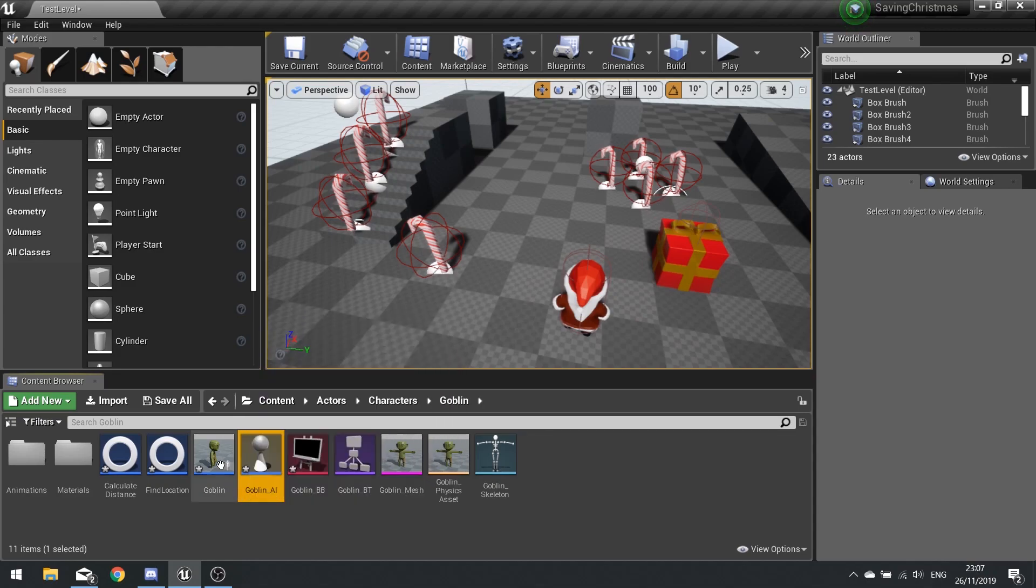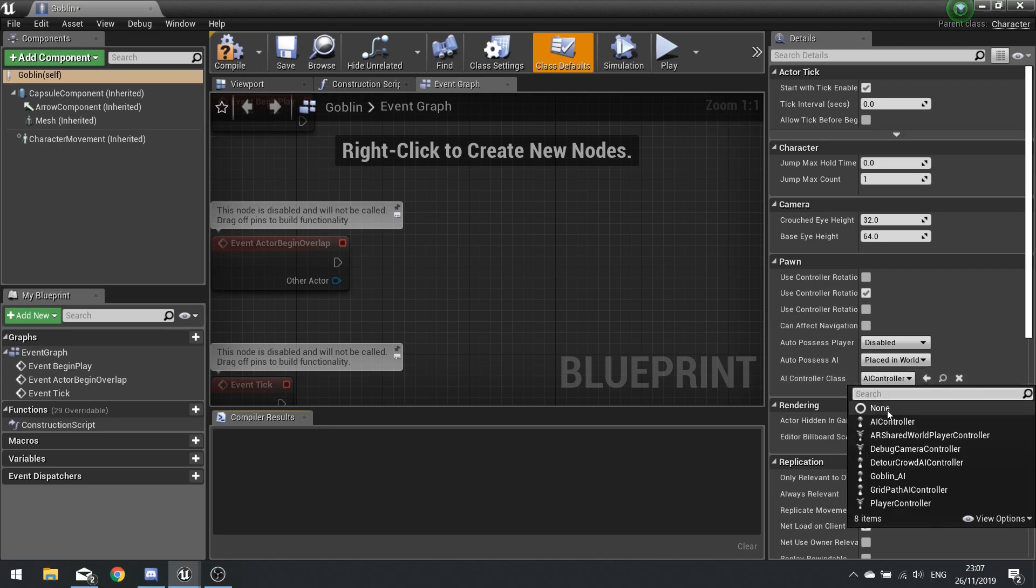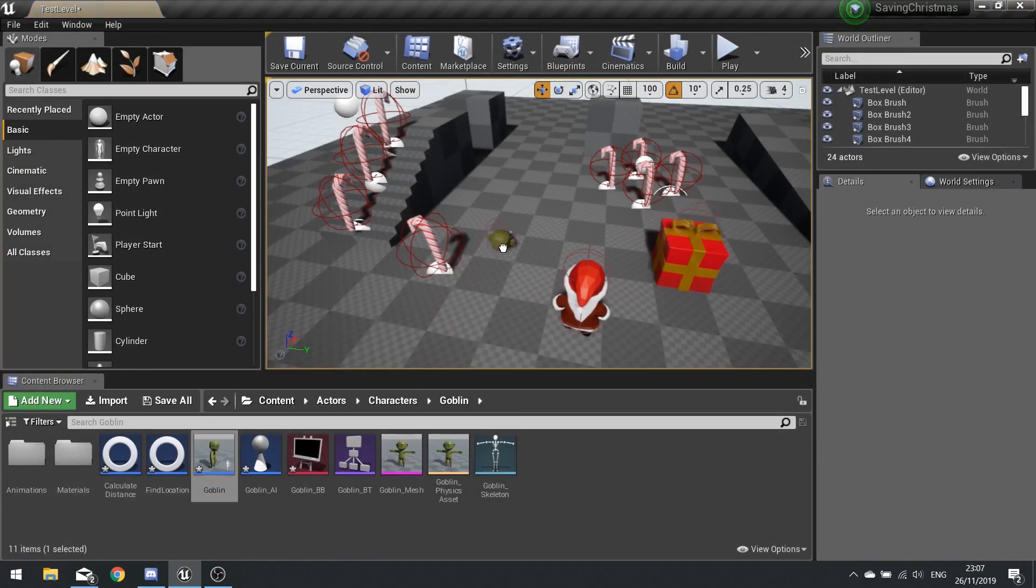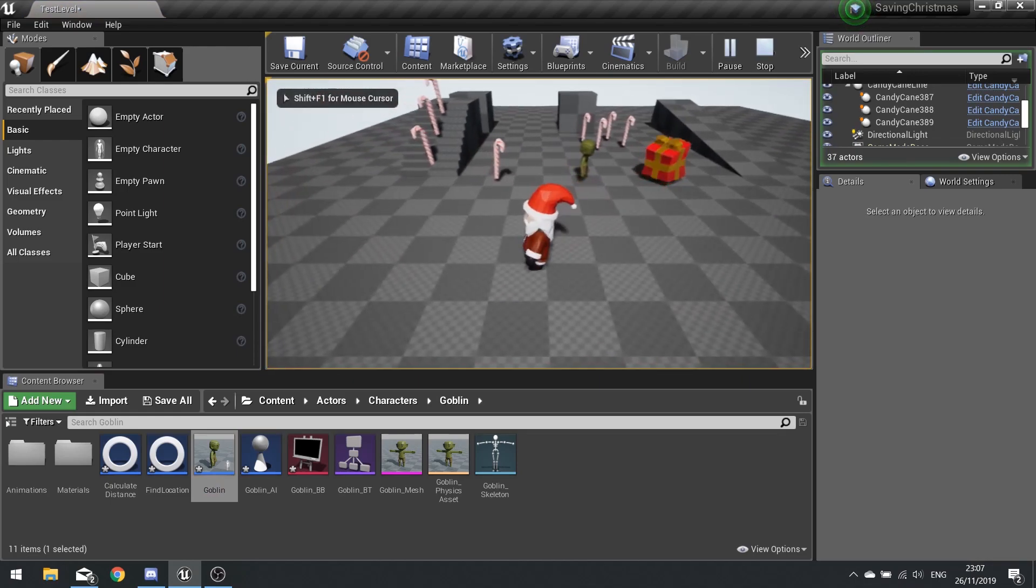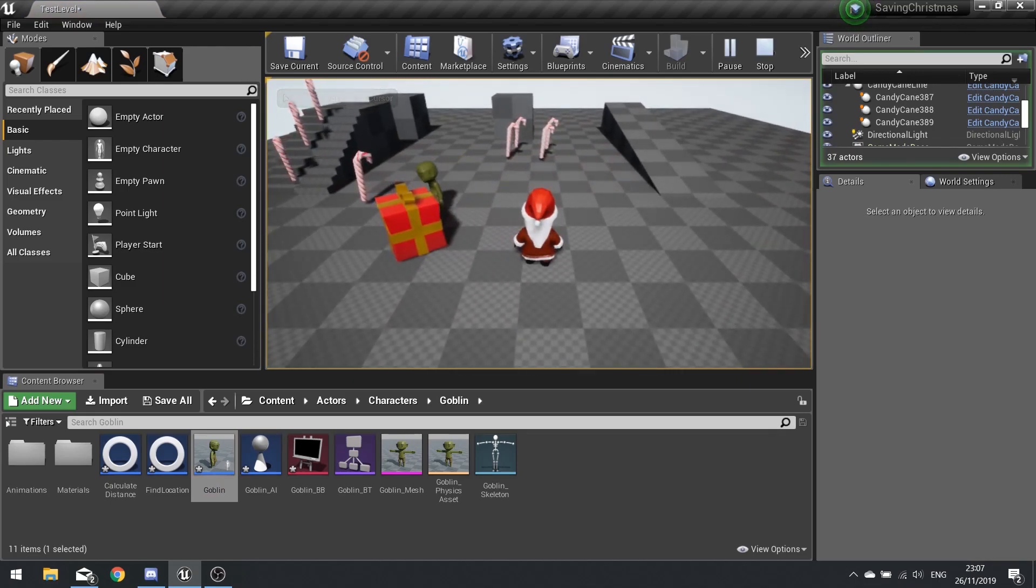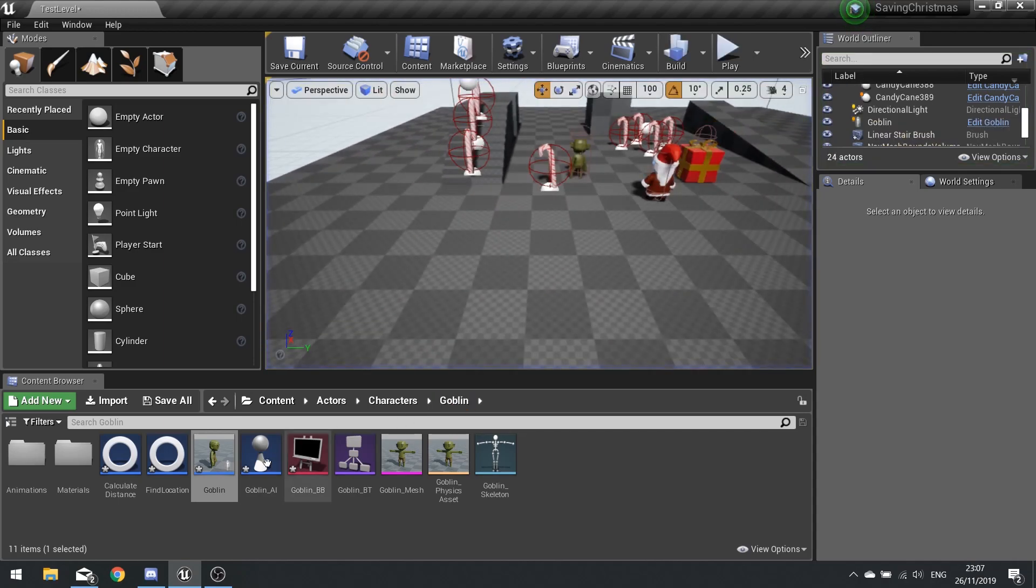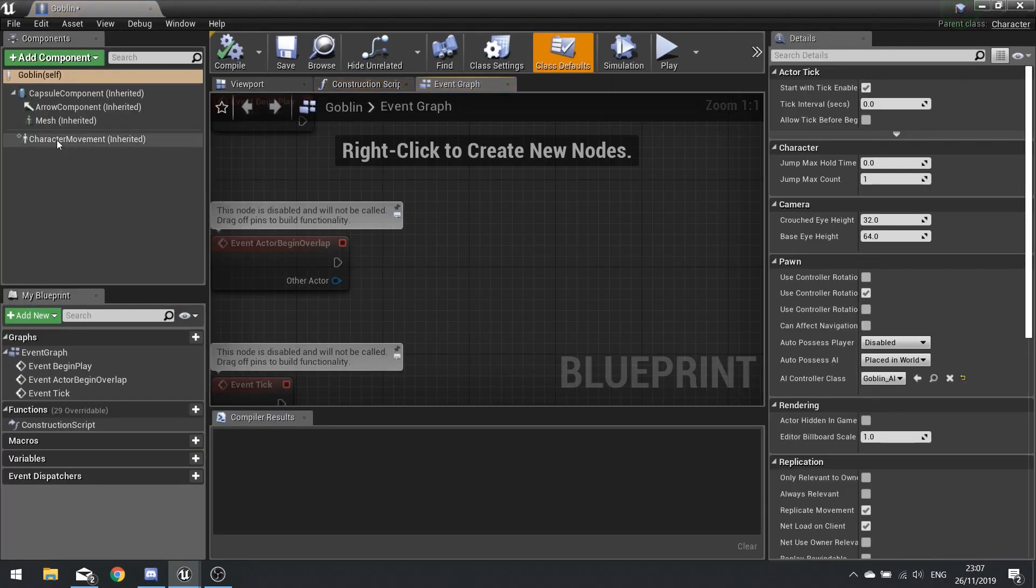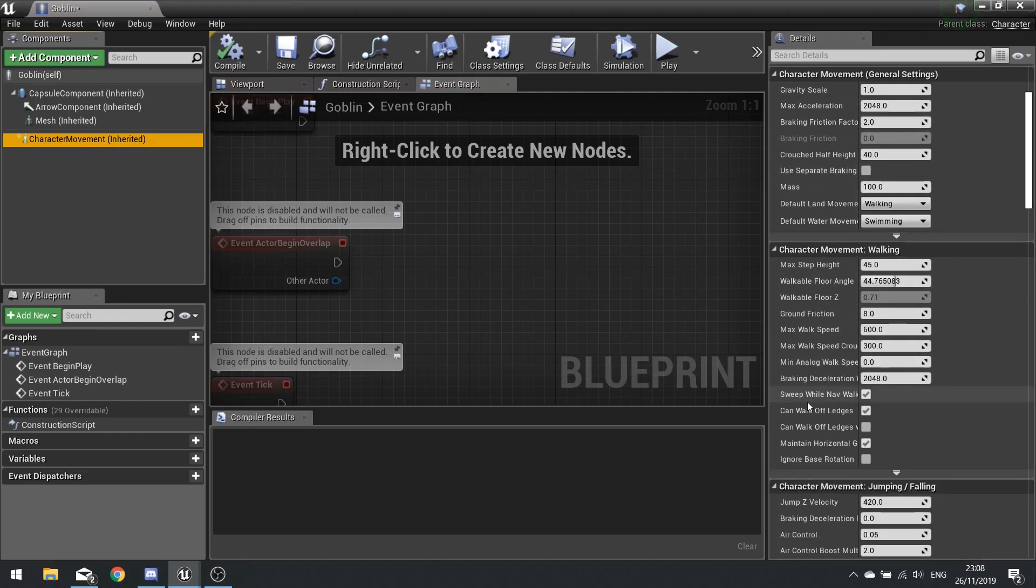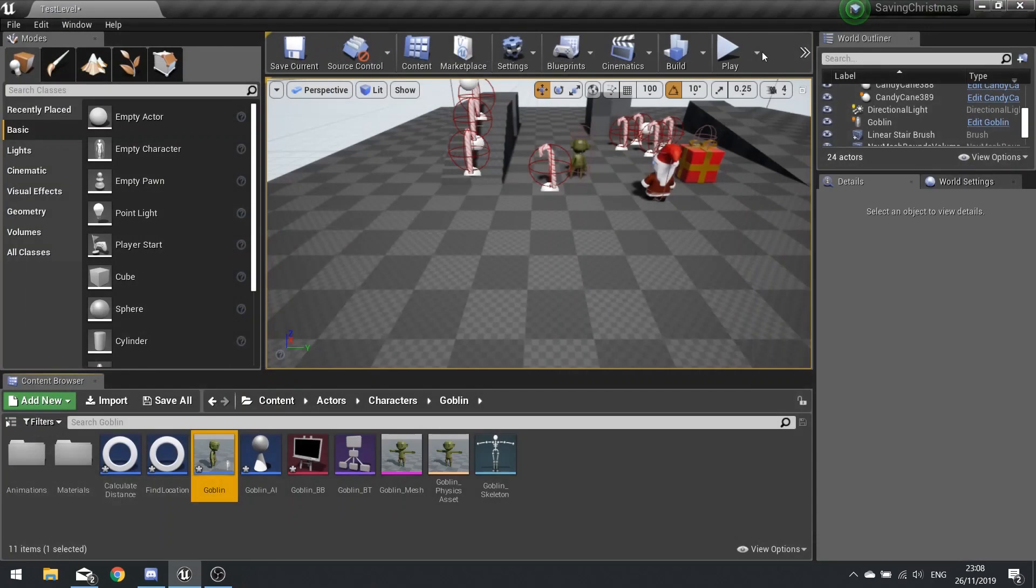Now we've got the AI controller sorted out, we're going to go to our goblin and let's assign our AI controller. So with the class default selected go to the right hand side and you'll see AI controller class, change that to your goblin AI and choose compile. Now if we drag goblin into world hopefully he should start wandering around. There you go, so at the moment he's running with his full speed so let's change his speed to be a walking speed. So on goblin I'm going to set his default movement speed to 100, so max walk speed 100, and hit compile.